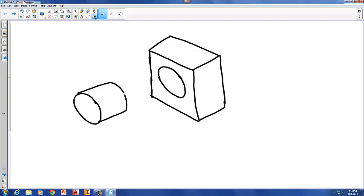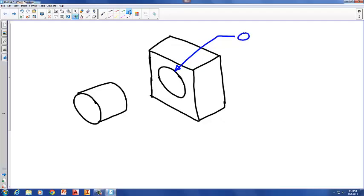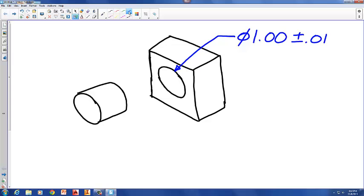The first thing we want to look at is the diameter of the hole. I'll put a dimension on here with a diameter of 1.00 — this represents the nominal size of that hole. The nominal size is the size that we can add or subtract a tolerance to, and I'm going to put a tolerance of plus or minus one one-hundredth of an inch.